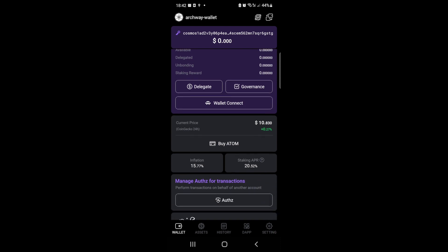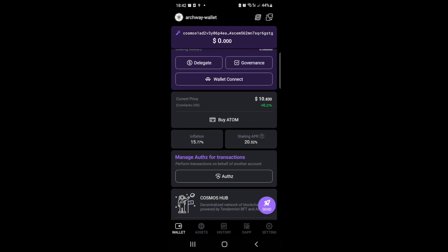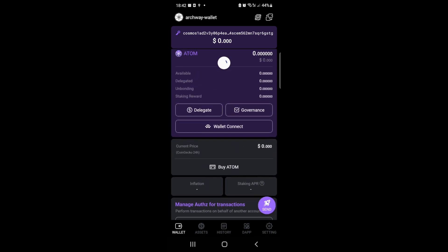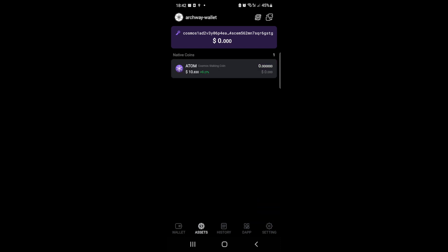So now that you have your wallet set up, once Archway goes mainnet, you will be able to see the Archway network within the networks screen.